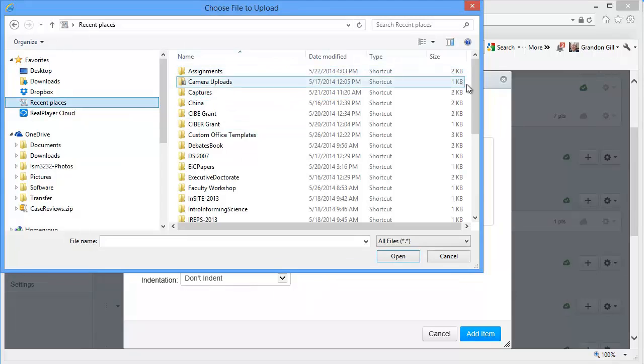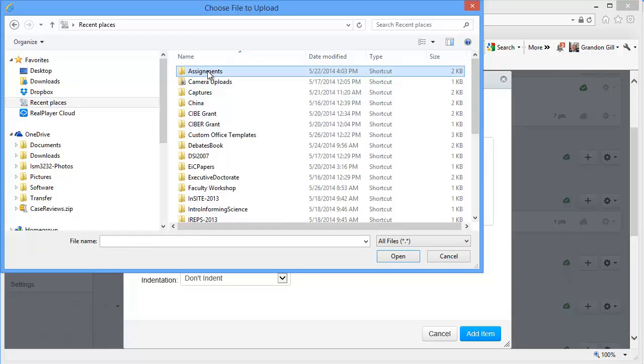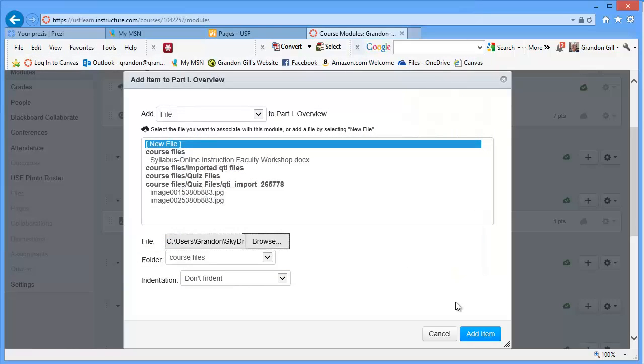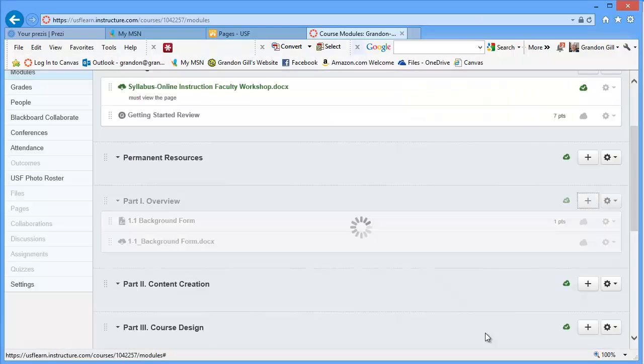I think it's in my... Let's see here. I think it's in the assignments area here. Ah, yes. So I'll go open. And then I'll add the item.